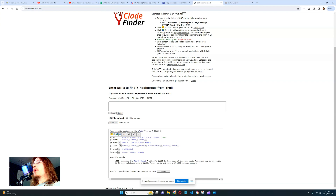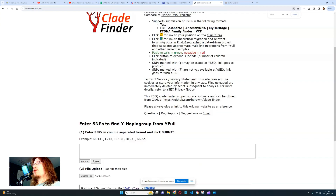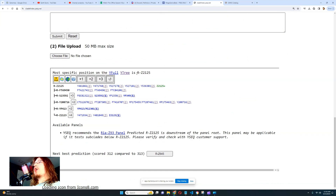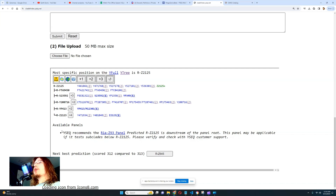It has concluded and my Y-DNA is R-Z2125. This is what you will get if you buy Ancestral Brew's DNA service, and I just generated this for free in five seconds. There's also a panel — it says YSeq recommends the R1a-Z93 panel because Z2125 is downstream of that panel.